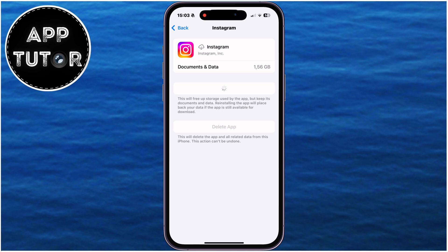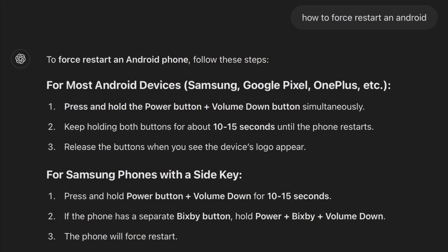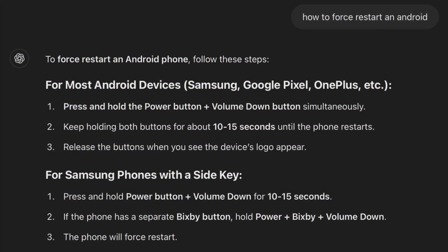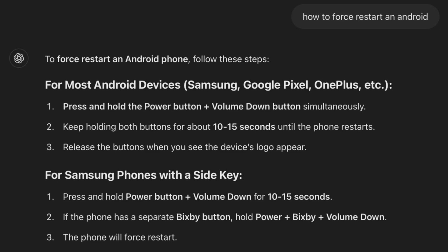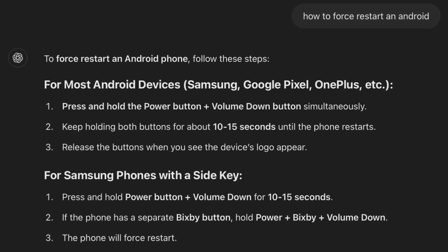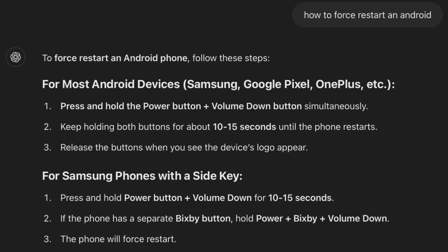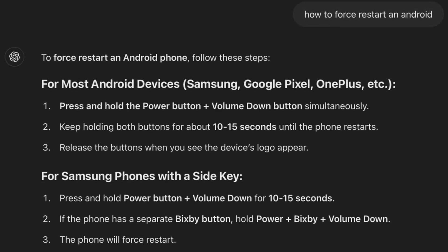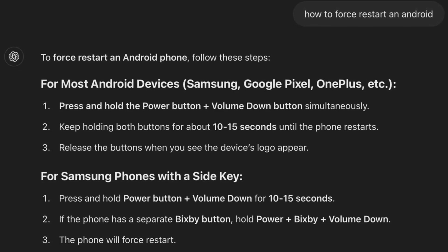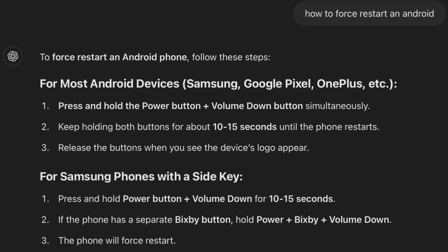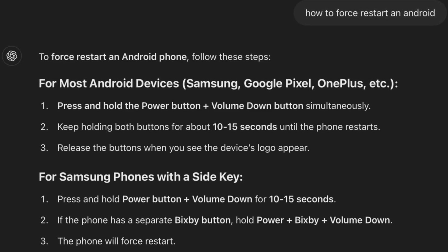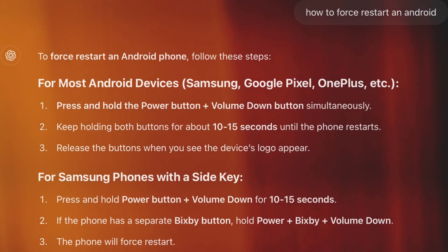If you've done these two steps and it still didn't fix your issue, the third solution is to force restart your mobile device. Force restarting an Android device varies slightly depending on the brand and model, but these are the most common methods. If you don't see your device on the list and don't know how to perform a force restart, find a tutorial on YouTube to learn how.